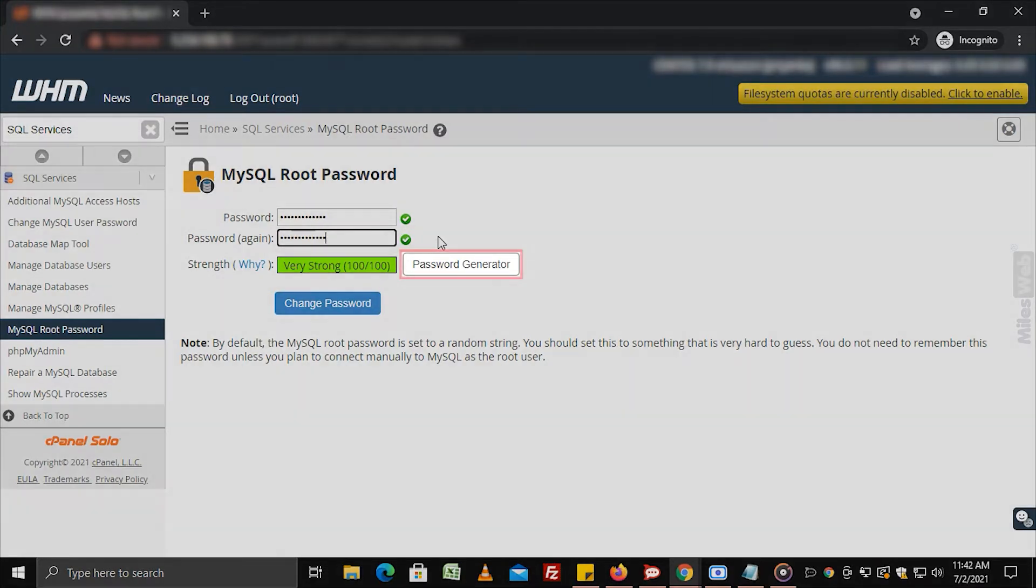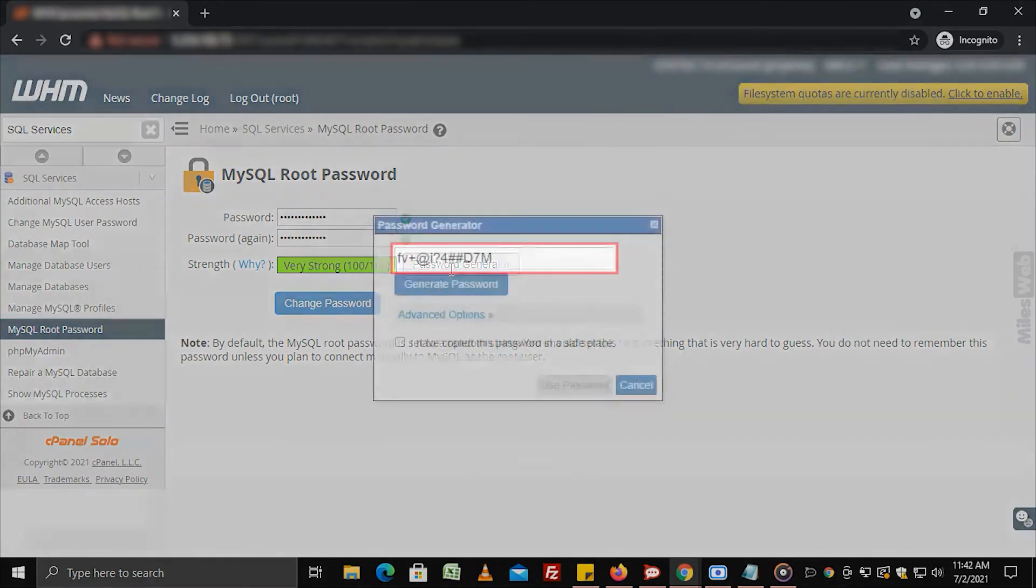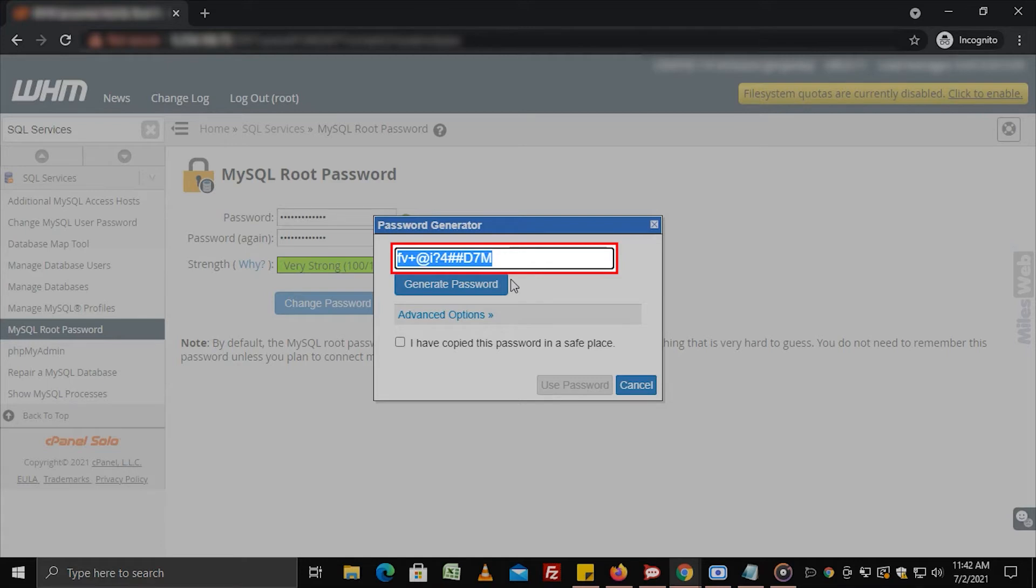Alternatively, you can also use the password generator button that will produce a random string that you can copy and paste as a strong password.